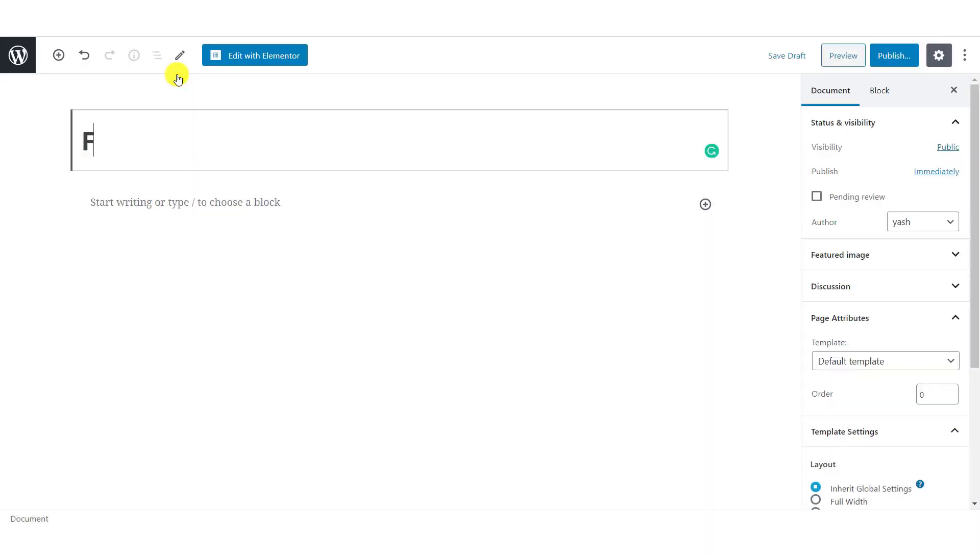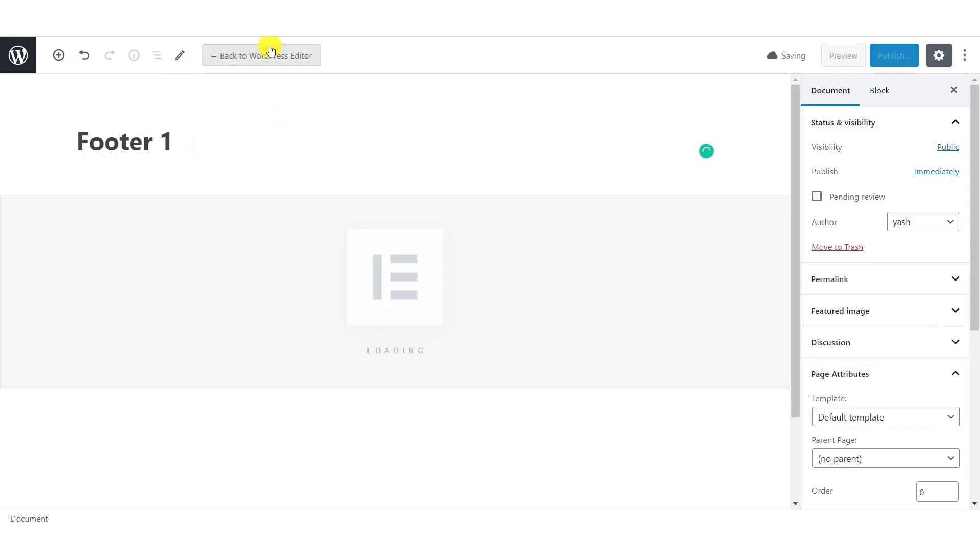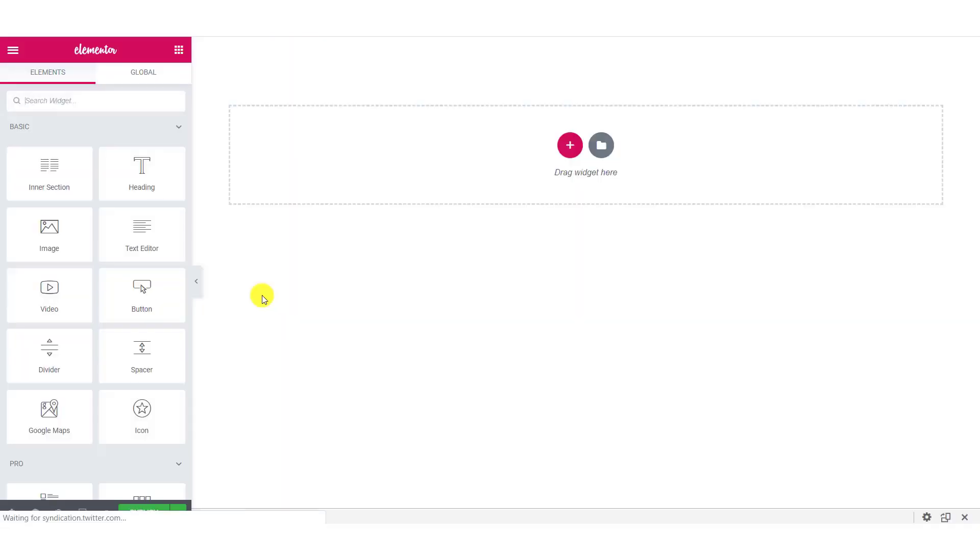Add a new page and give this page a proper name. Now click on Edit with Elementor button to start building your footer.